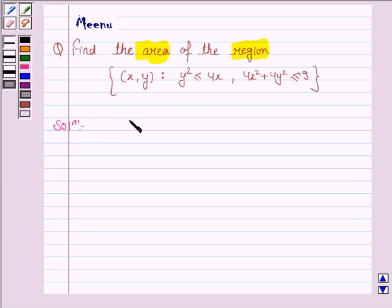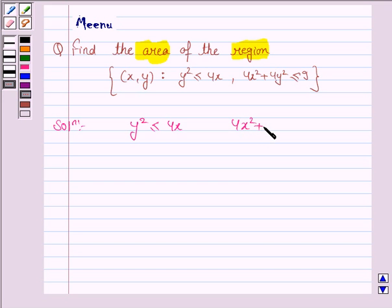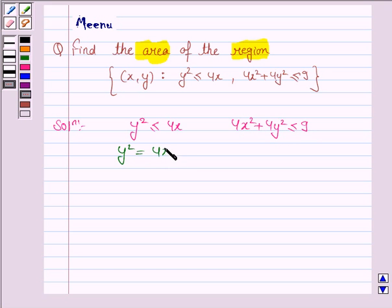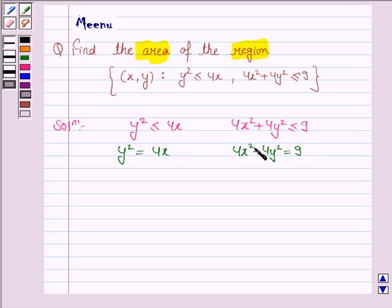Here we have to find the area enclosed by the region y squared less than or equal to 4x and 4x squared plus 4y squared less than or equal to 9. Now y squared equals 4x is the parabola, and 4x squared plus 4y squared equals 9 is a circle. We have to find the area enclosed by this parabola and this circle, that is, in the interior of these two regions.